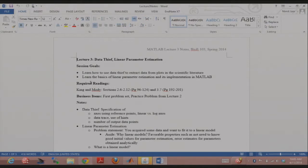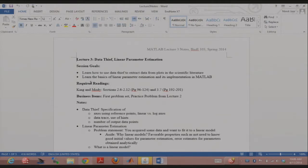Any questions about any of the concepts thus far? Did you guys try the practice problems for lecture one or lecture two? I won't go through them today then. I would recommend looking at the practice problem from lecture two — it demonstrates a very important concept about ODE solvers. In a future session I'll also ask you whether you did it.